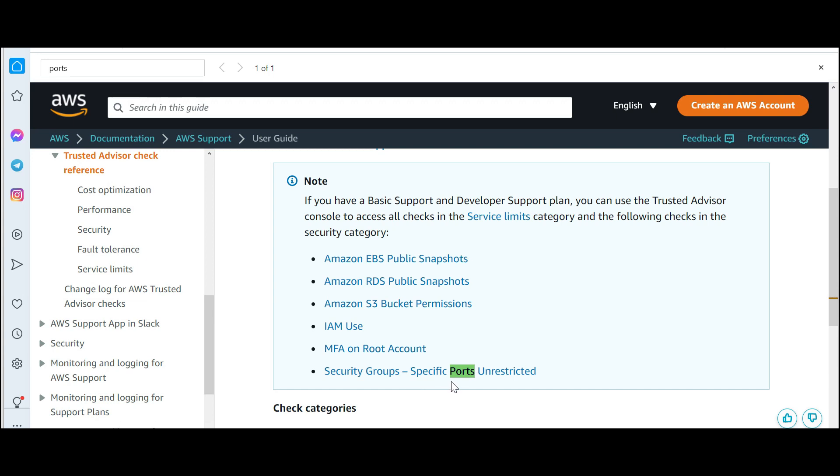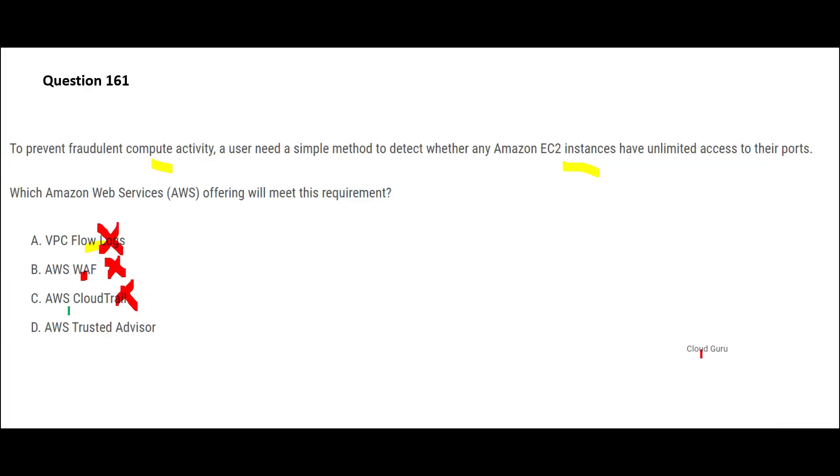You see this green highlighted one? There are so many things that can be done. You can also restrict or see security groups, specific ports which are unrestricted. So Advisor will advise and tell you, "Hey, you know what, your two gates of the apartment are easily accessible, theft can easily happen." It is just like that. It will tell EC2 instances, "Hey, you know what, you have two ports which are open and are penetrable by bad players." So this is the final answer.